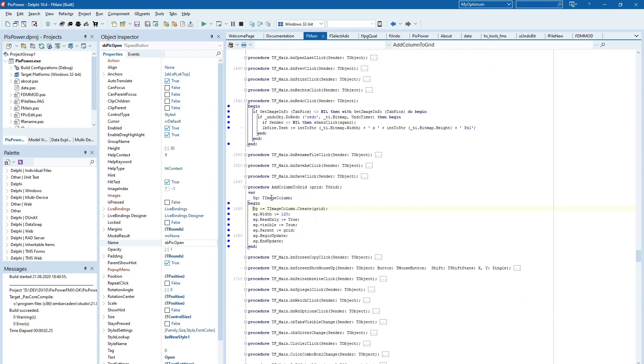Here we have a T-Image column that is created as an owner for the grid. And the column is set to 120. It's read-only, of course it's visible, the parent is the grid.